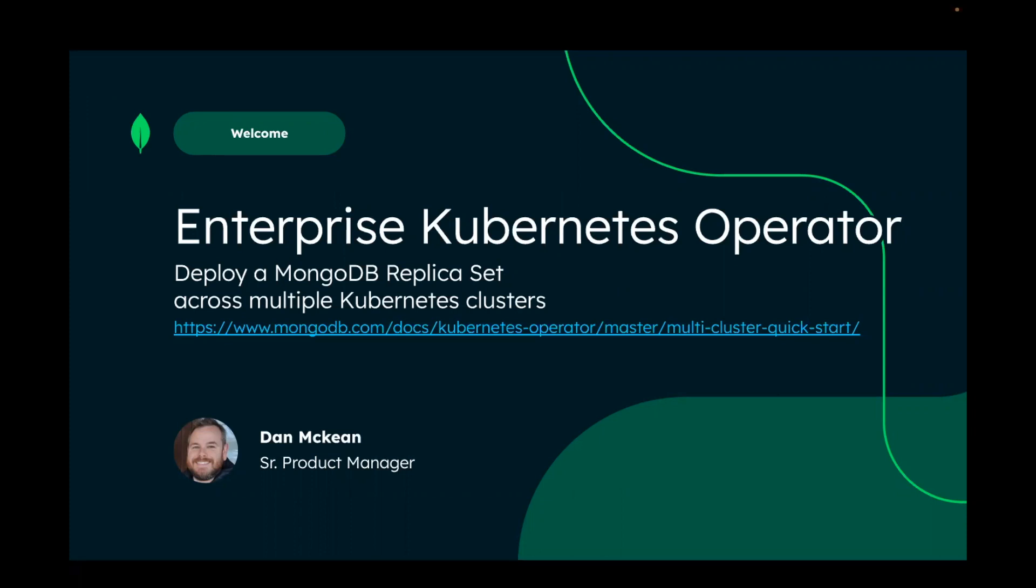The quick start can be found at this URL and if following along to the demo, I recommend following the quick start for the latest information.